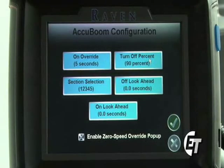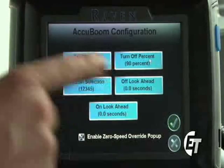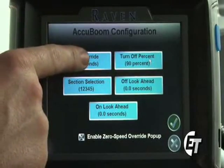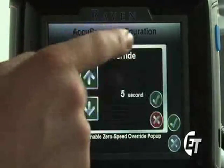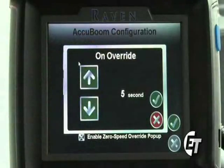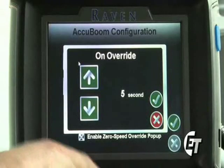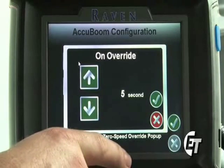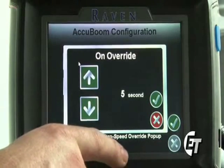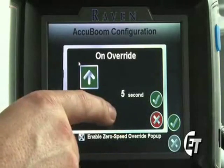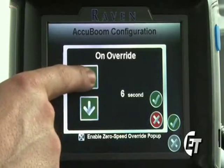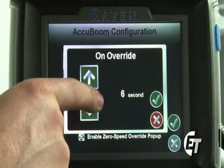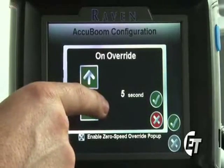You will see several settings in here, the first being your on override. Simply select the on override. This is what allows you to override your AccuBoom when the popup is enabled on your screen. To adjust the amount of seconds, simply hit the green arrows either up or down to adjust your setting.